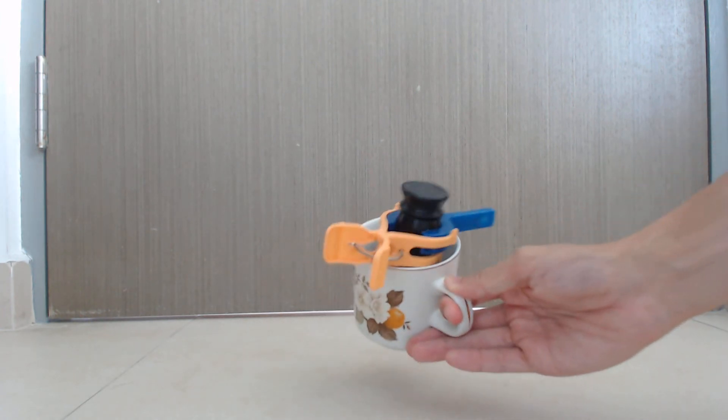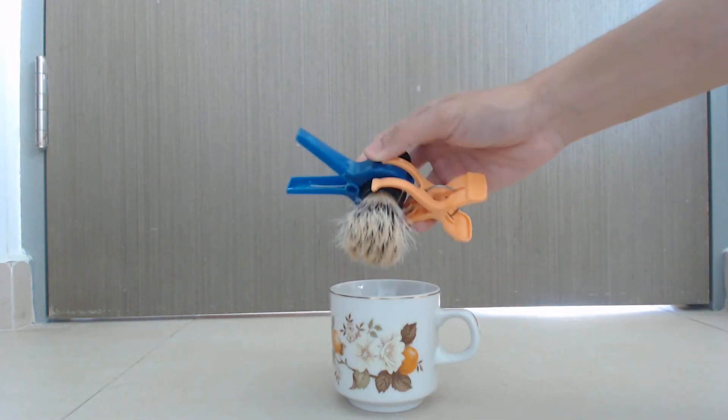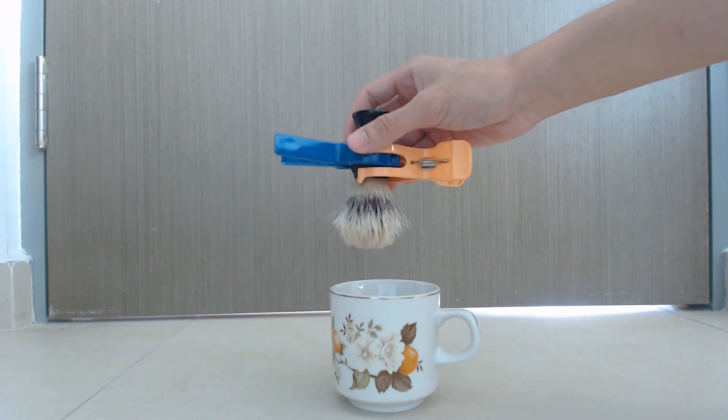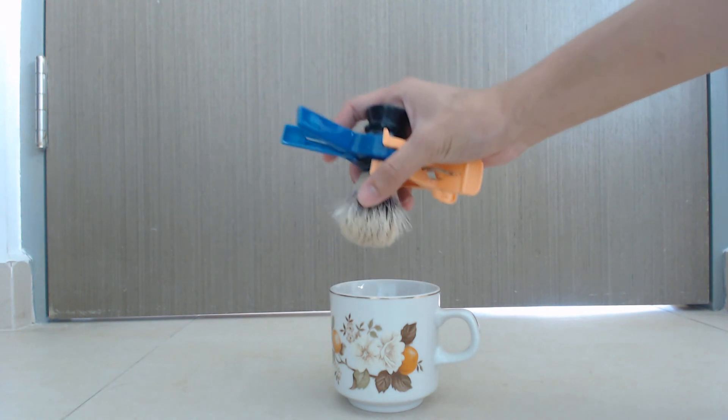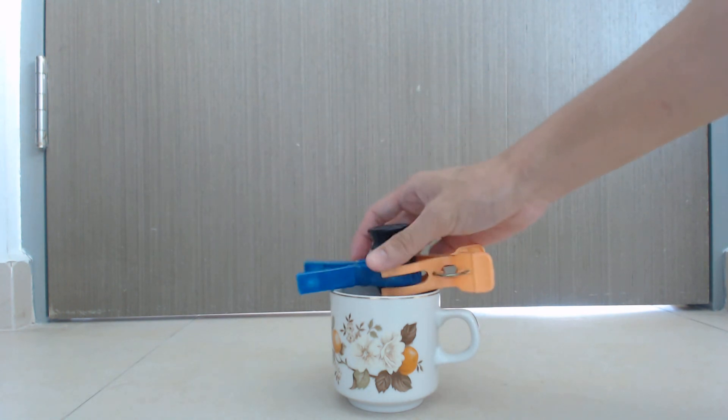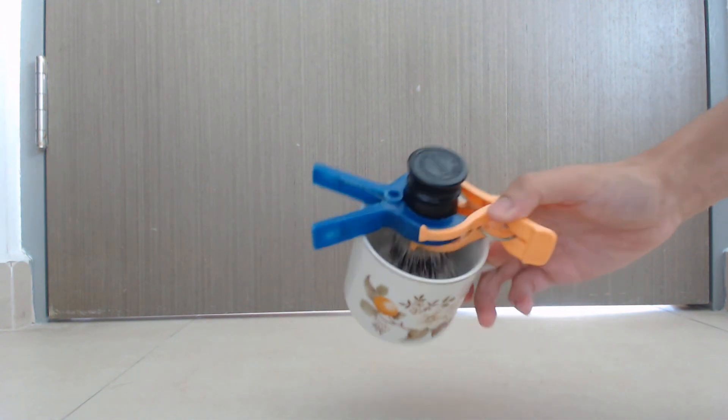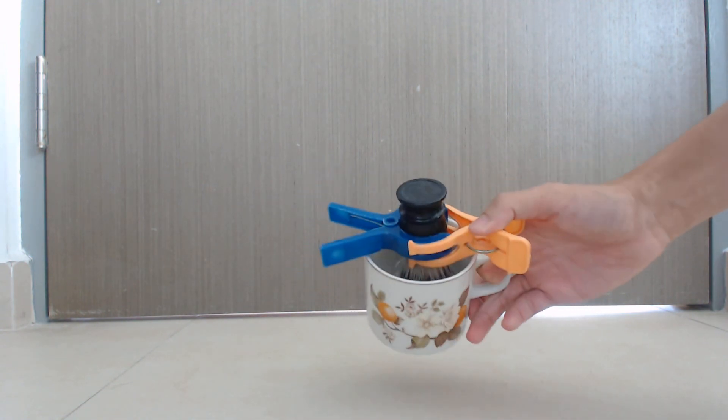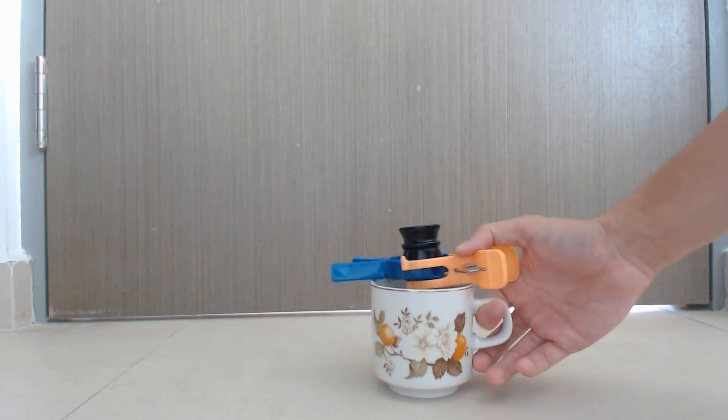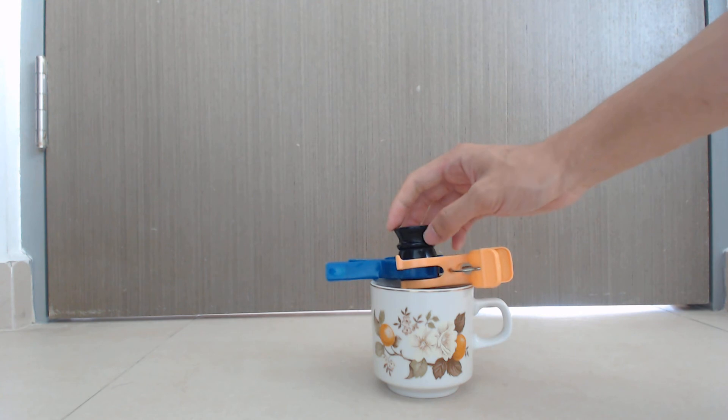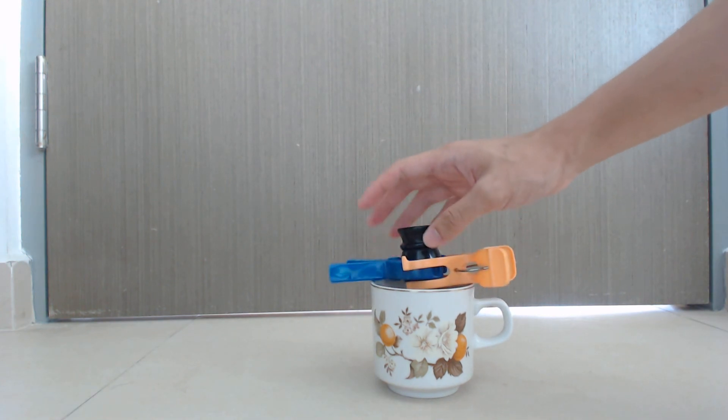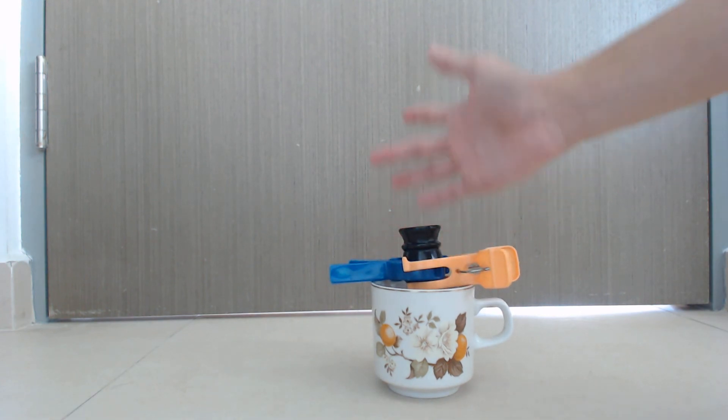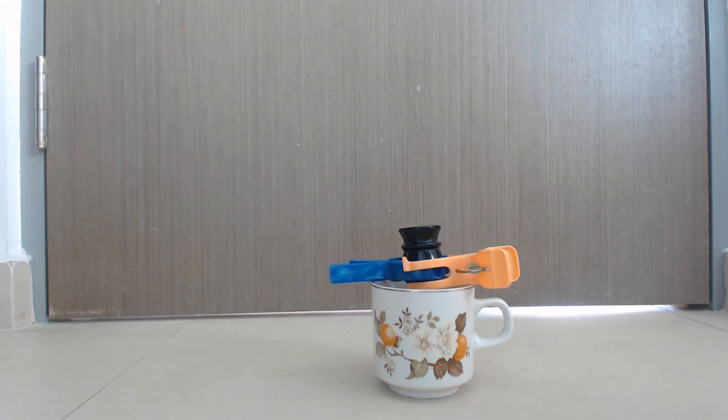So whenever you are done with shaving, you can just squeeze dry the brush then you put it here so that there'll be a gap for the brush to air dry. It normally takes a day for it to be dry, so it's very fast and cost-efficient. Thank you very much.